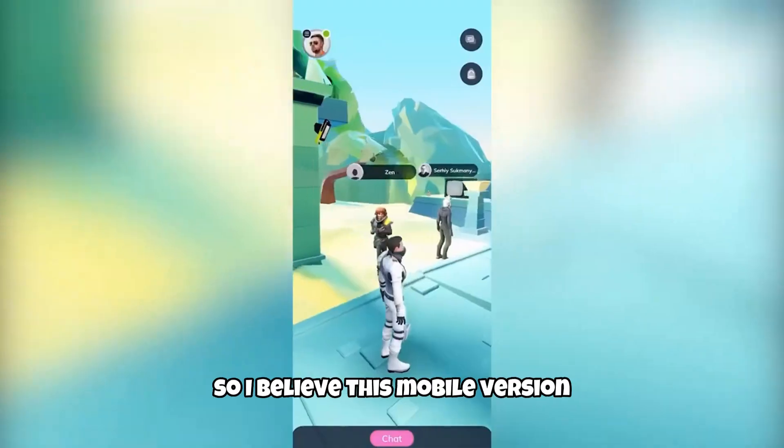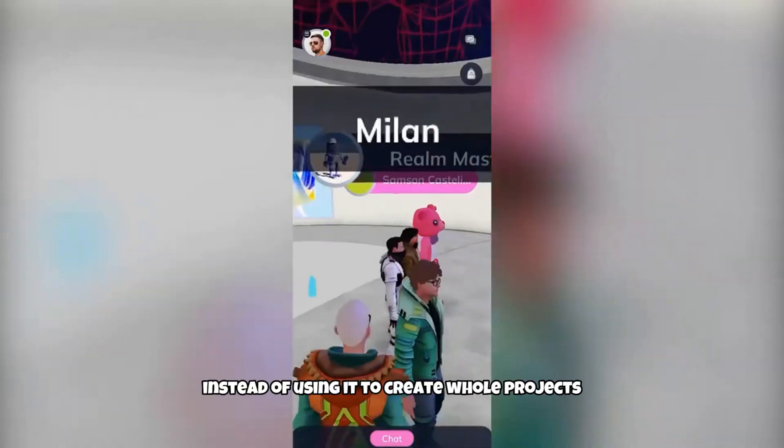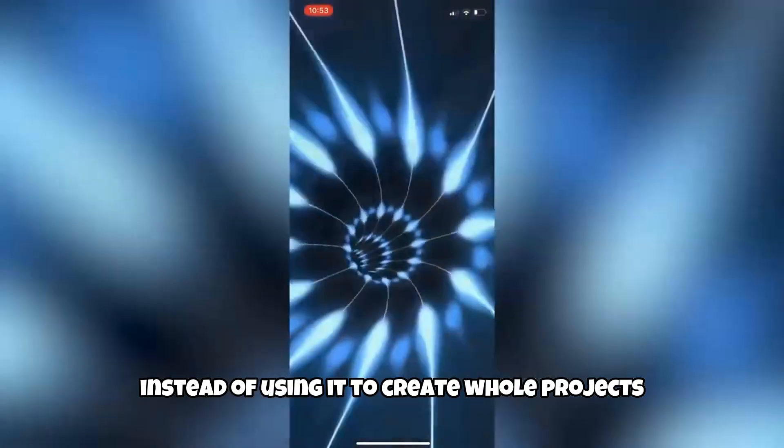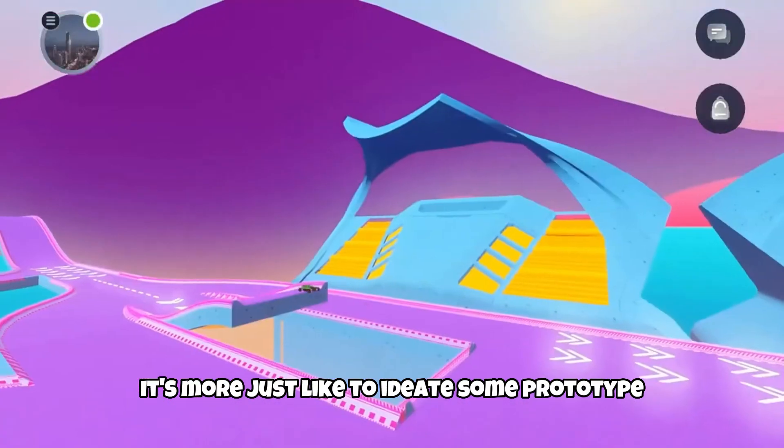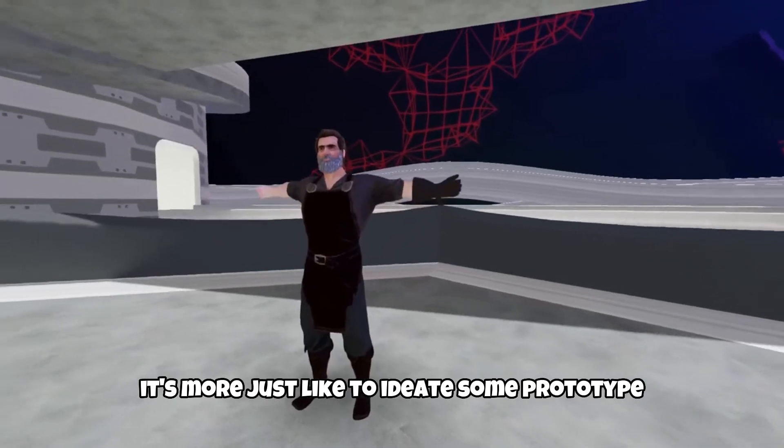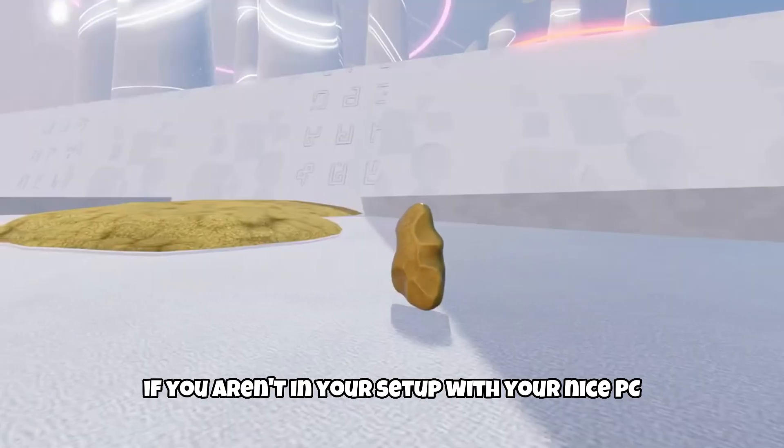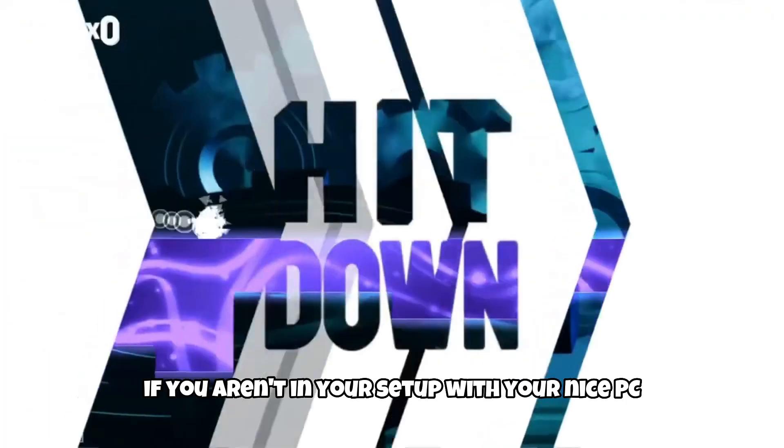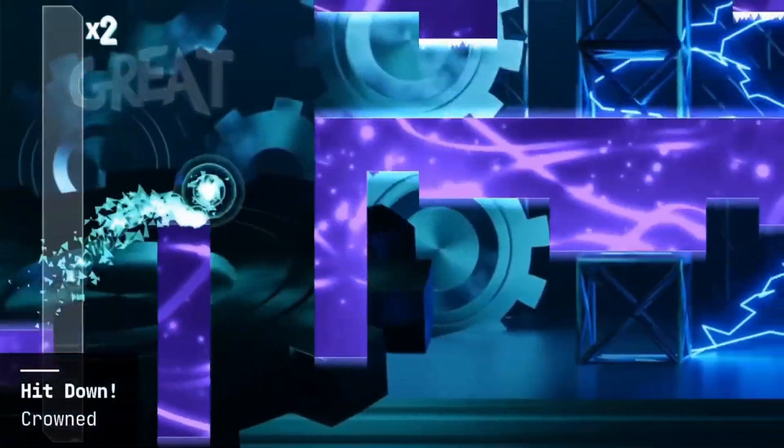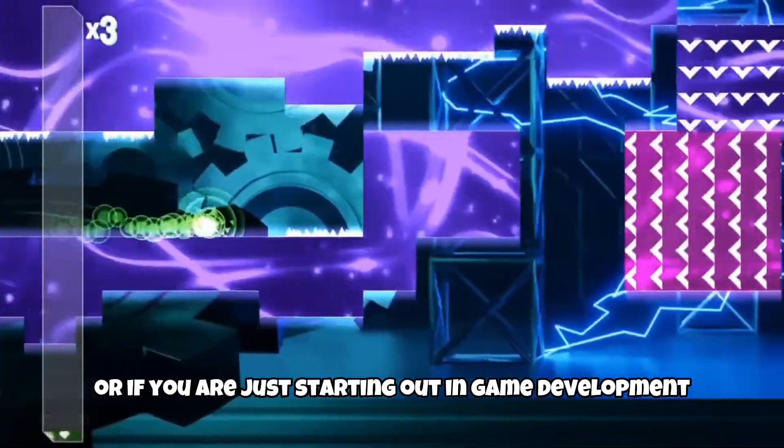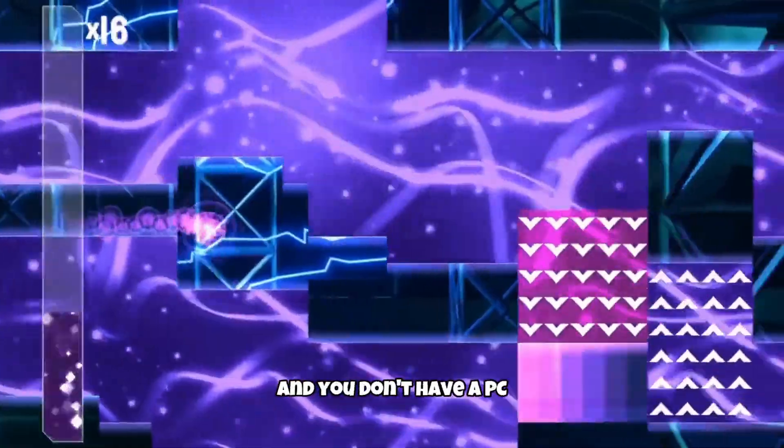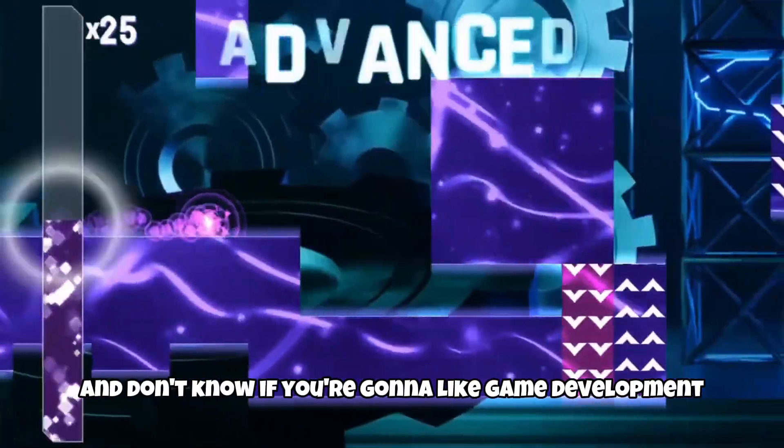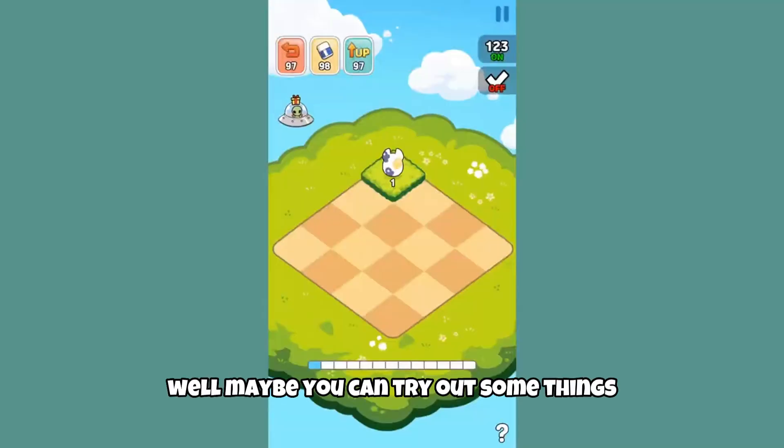So I believe this mobile version, instead of using it to create whole projects and that kind of stuff, is more just like to ideate some prototype if you are abroad, if you aren't in your setup with your nice PC. Or if you are just starting out in game development and you don't have a PC and don't know if you're going to like game development. Well, maybe you can try out some things there in your phone.